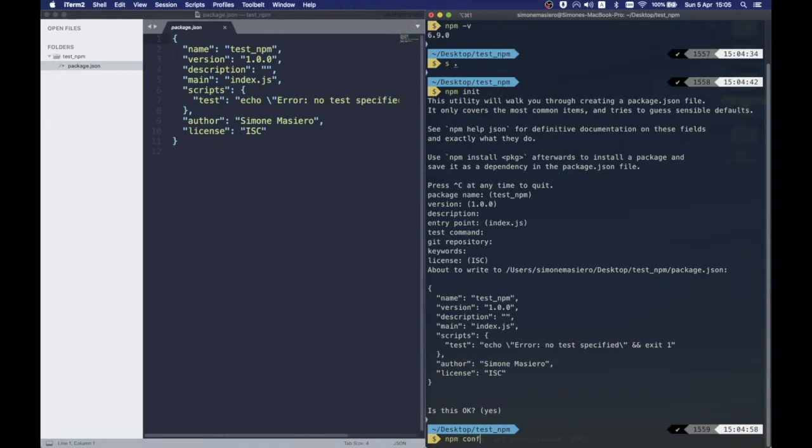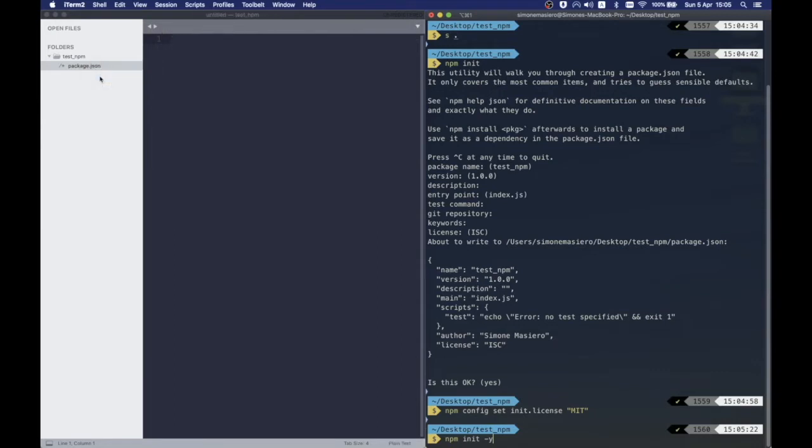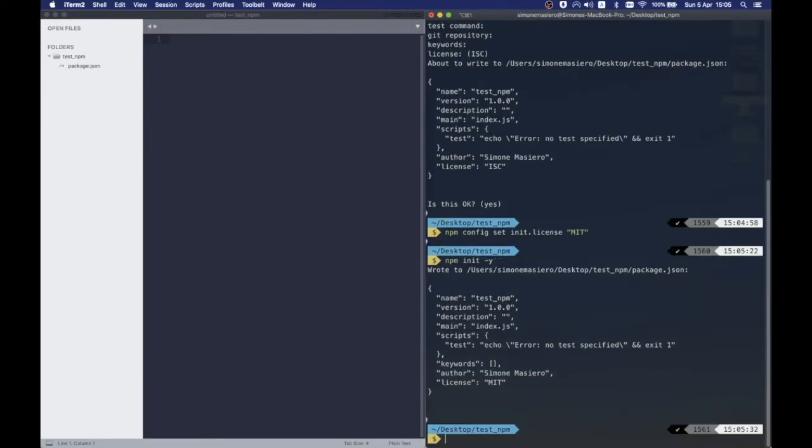It is also possible to set each default configuration and by just running the init command with the flag yes or just why, the package.json will be created using the default configuration, skipping the manual insertion of each field.